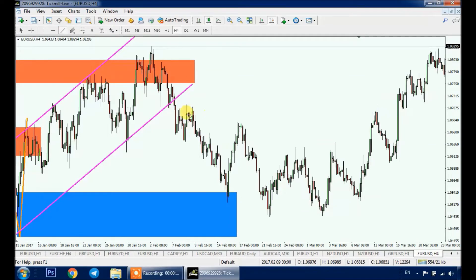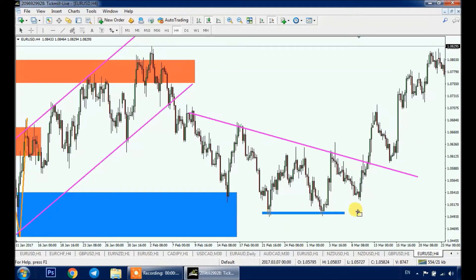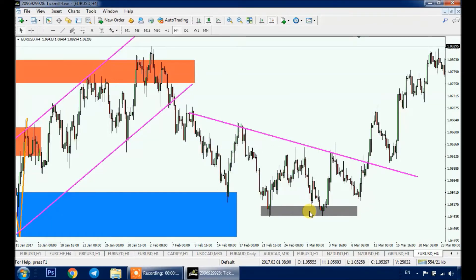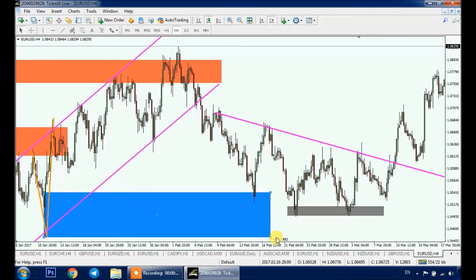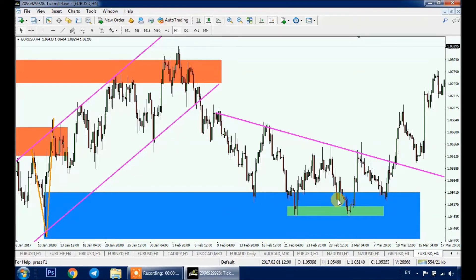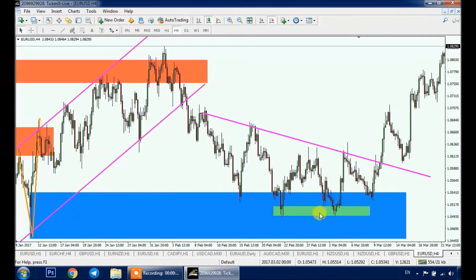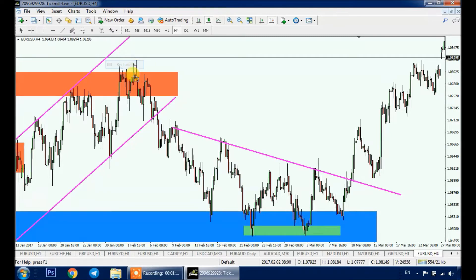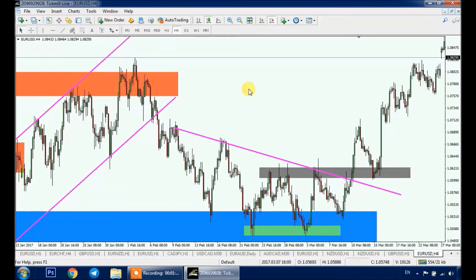In this case for example, we have a trend line and a double bottom pattern in purple. We will not buy immediately after a retest of the demand zone but will look for buy opportunities — so here we have the pattern, the trend line in purple, and the demand zone as one confluence. The entry would be the break above the trend line or the neckline of the double bottom pattern.